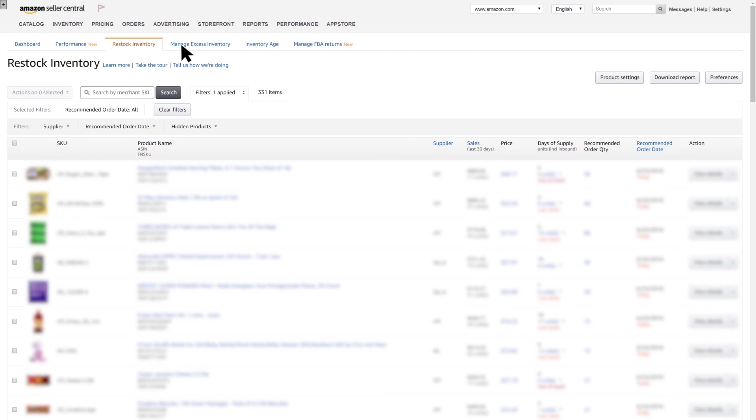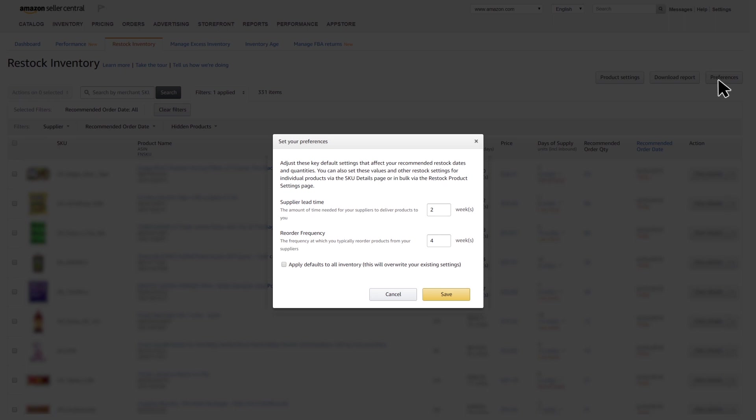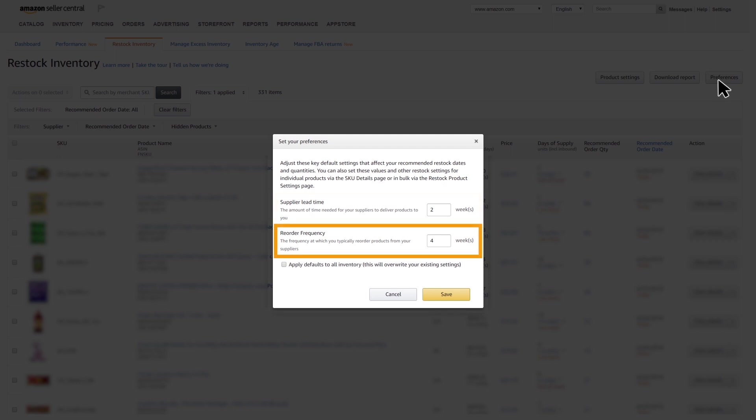The Restock Inventory tool is customizable. Start by setting your desired preferences. Here, you set up key defaults for lead time, which is the number of weeks it takes to receive the product from the supplier, and the reorder frequency, which is the desired number of weeks between orders.